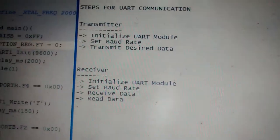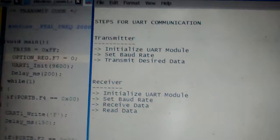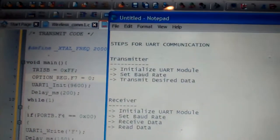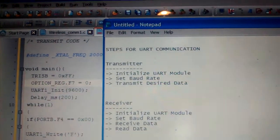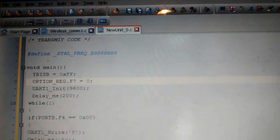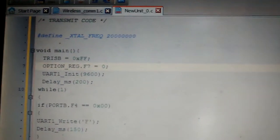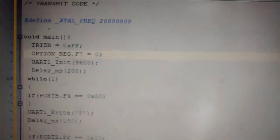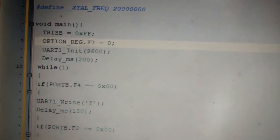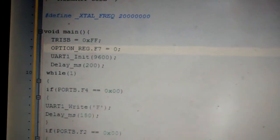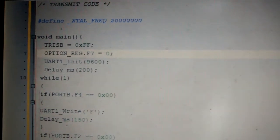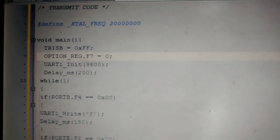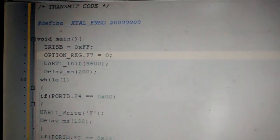So now I'll just show you the code which I've written in a microC compiler. So this is the transmit side code. Basically I'm using a 20 megahertz crystal, so I'm using external frequency as 20 megahertz.